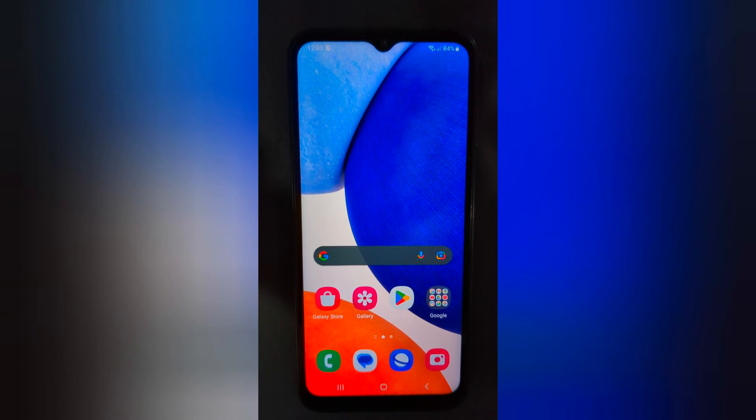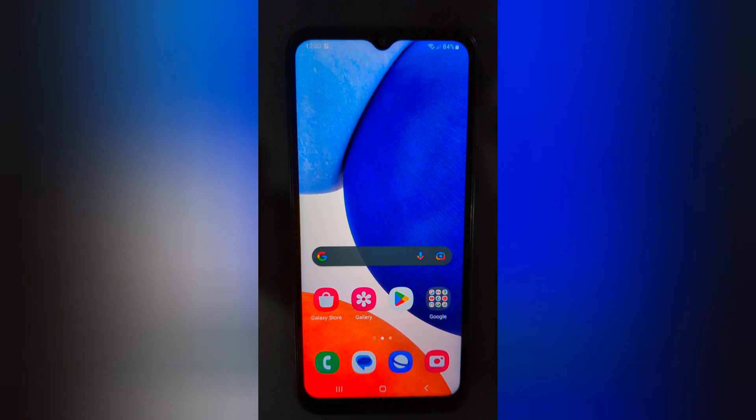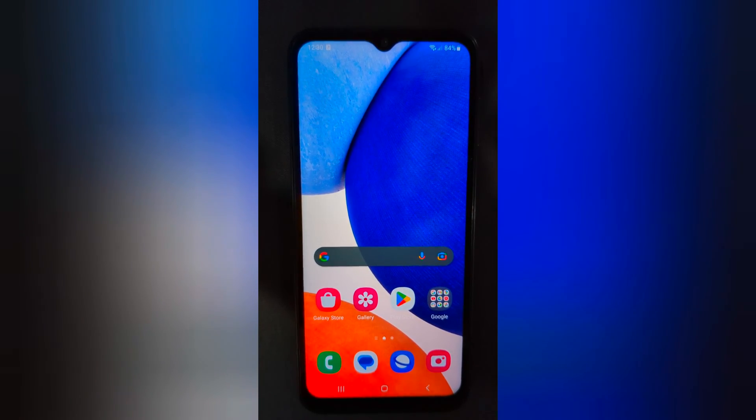Welcome to Best Useful Tips. I will show you how to set up screen lock on a Samsung Galaxy A14 5G.